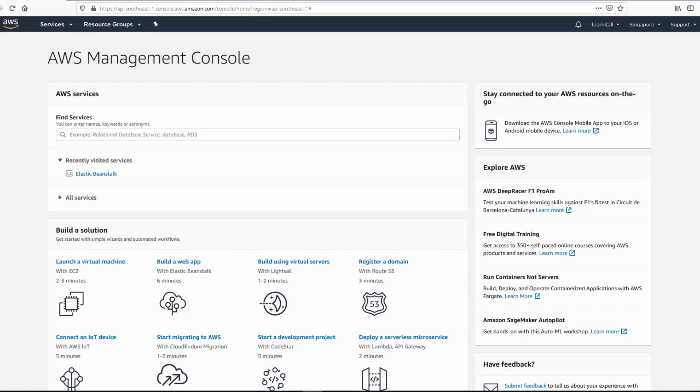Hello and welcome to Learn It All. In our previous video, we learned to create our AWS account. And in today's video, I'm going to show you how to host your static website on AWS with easy and simple steps using Elastic Beanstalk.